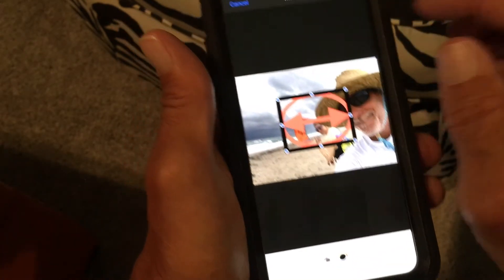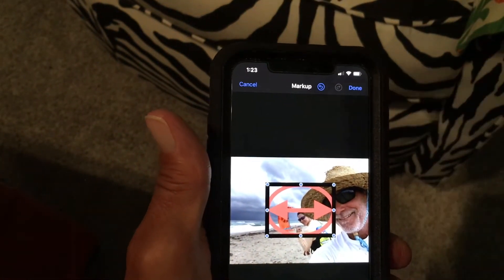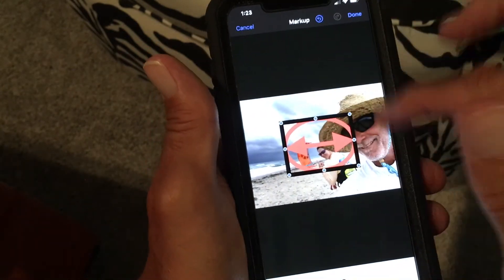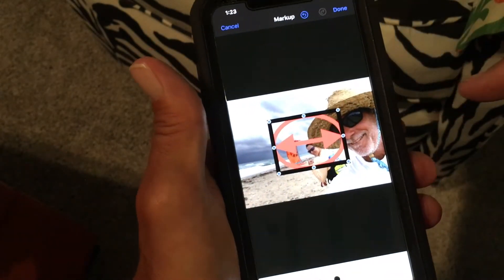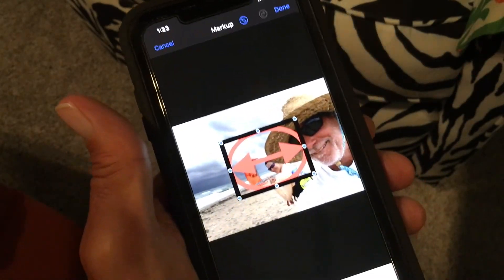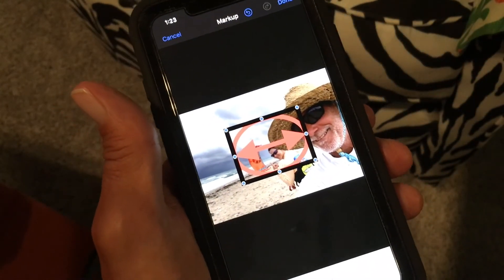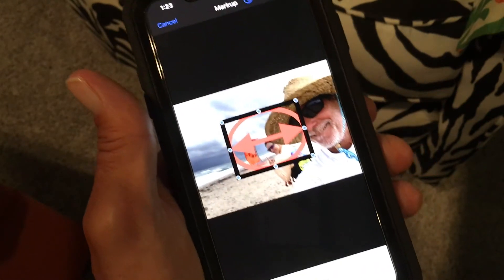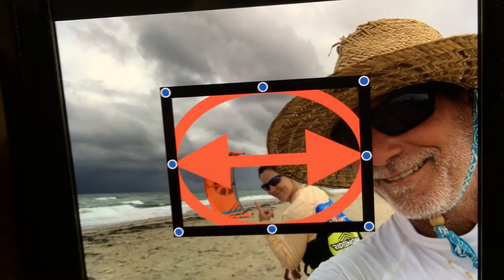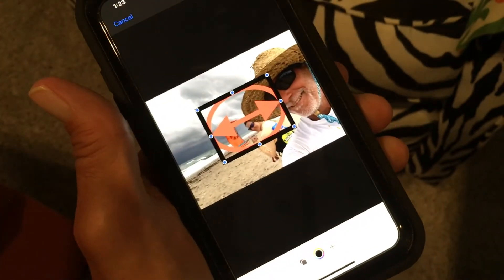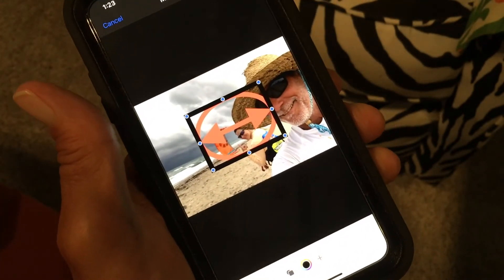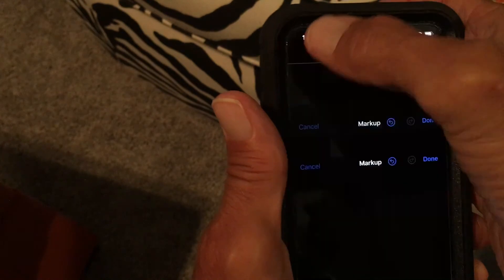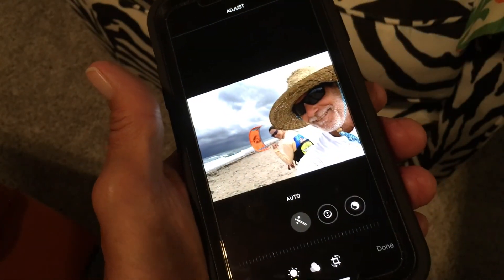If you like it, you're done — hit Done. If you want to start over, hit Cancel. You can play with this and make all kinds of different designs. That's how you use the circle, square, and arrow. Peace out! If you like this video, please subscribe to my channel and check out my other videos on how to use the Photos app on iPhone.